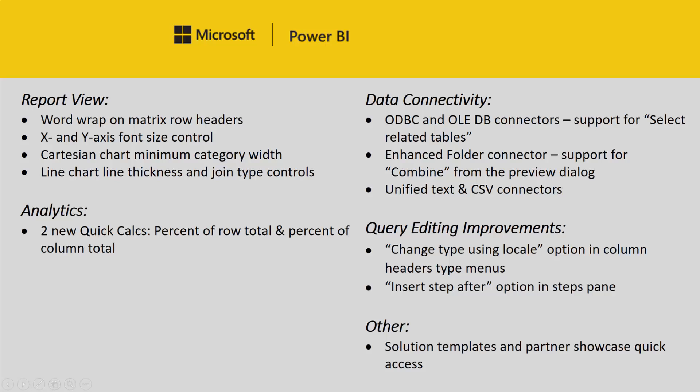The next feature we have is the ability to change the X and Y axis font size. This feature has been very requested in our user voice forum and we're glad to finally be able to add this.